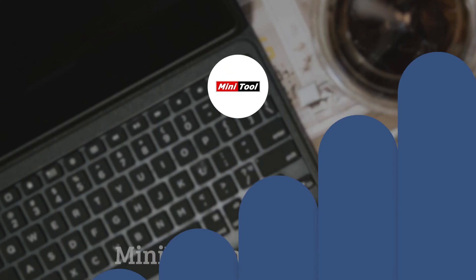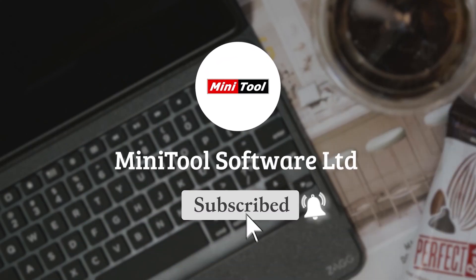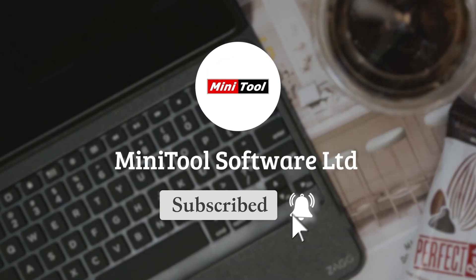Thanks for watching. For any questions, please leave comments or contact us via support at Minitool.com.